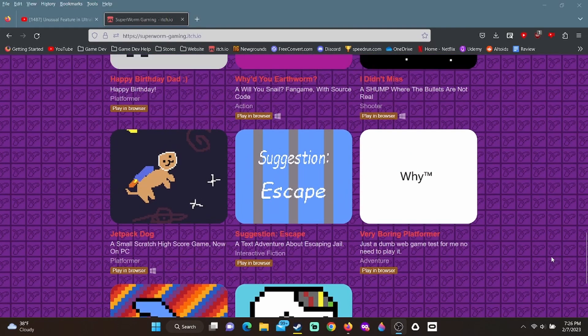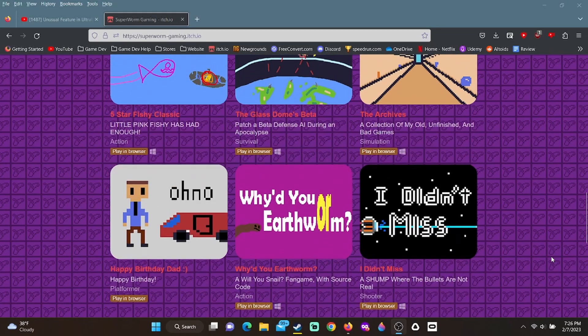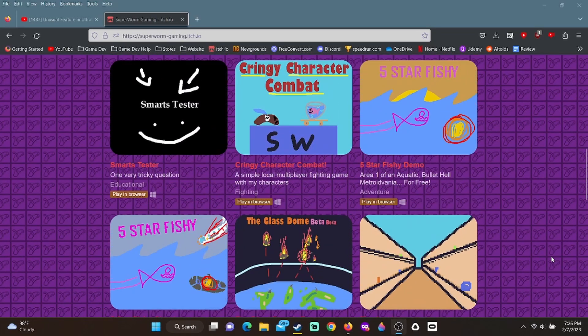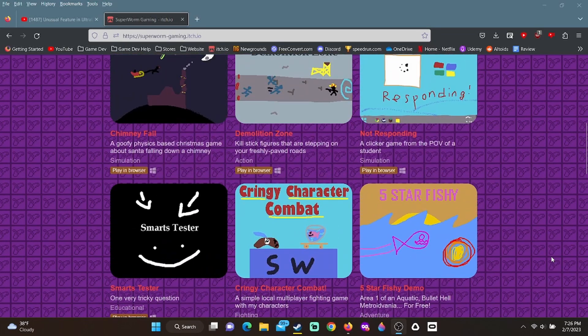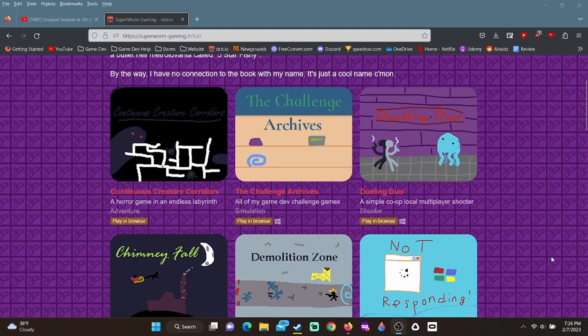By the way, if you want to play any of the games mentioned in this video, they're all on the itch.io page, which, if I'm not an idiot and remembered, I'll link that in the description. See you there.